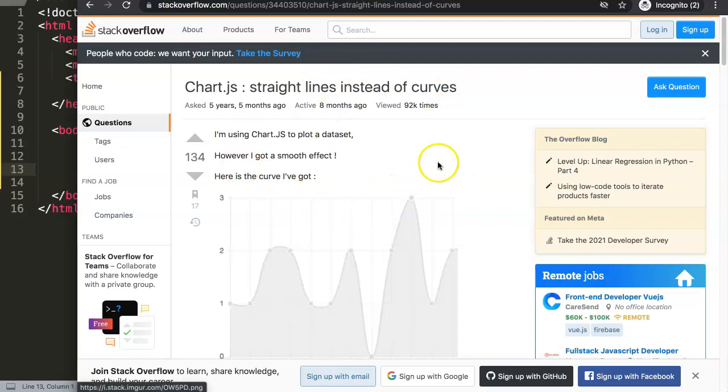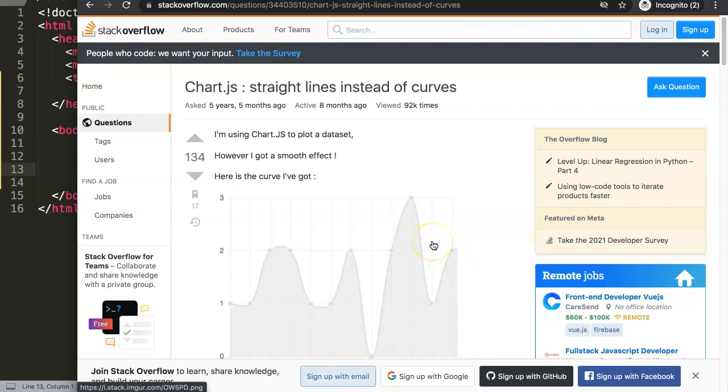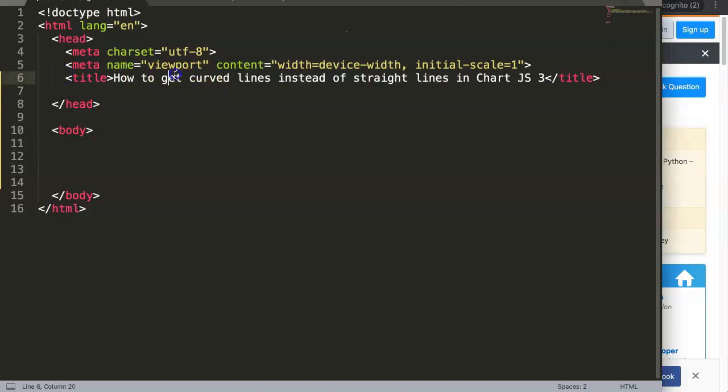The reason why is because at the time this was Chart.js 1, where the default was always set on curved lines and the person wanted straight lines. However, now in Chart.js 3, your default is always set on straight lines. So let's start and explore how we can answer basically the question: how can we get curved lines instead of straight lines in Chart.js 3?